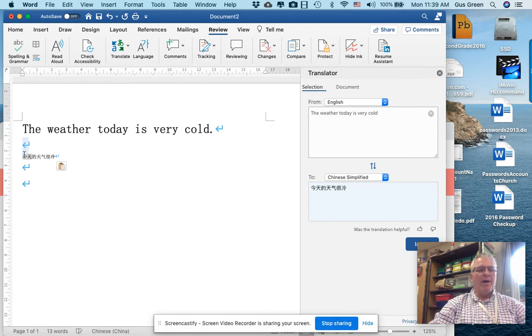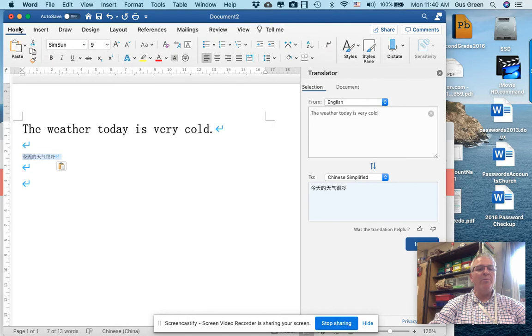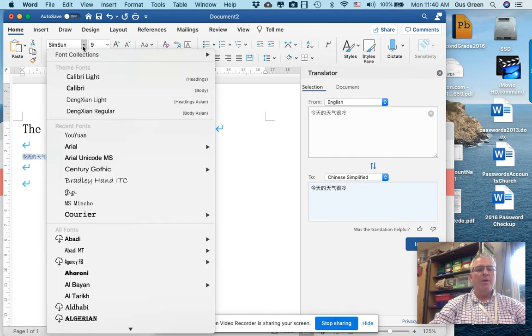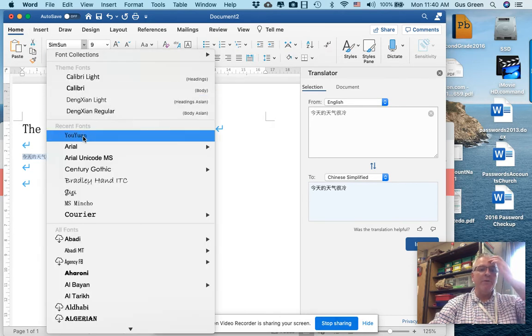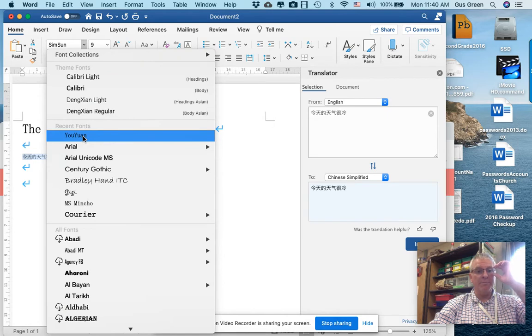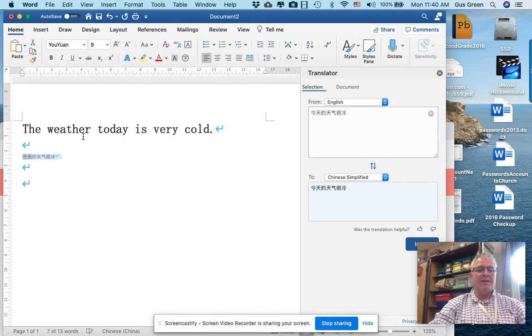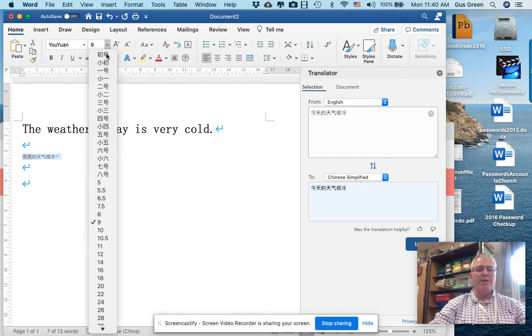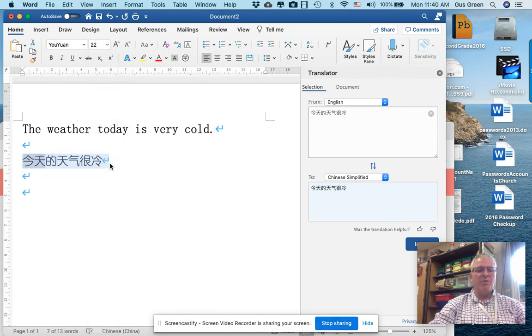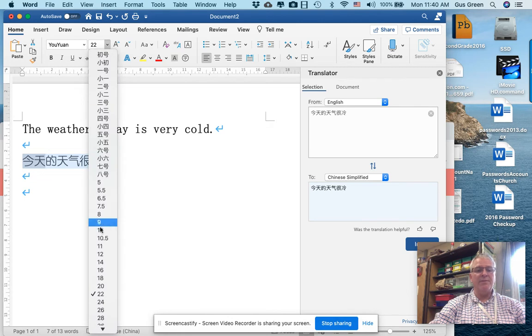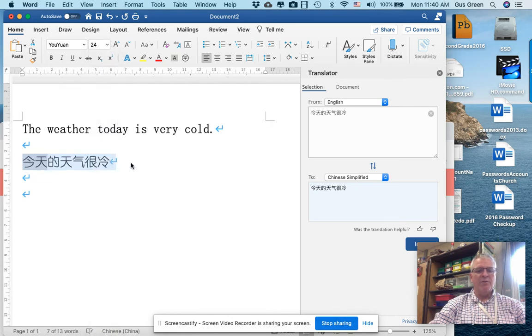I'm going to go ahead and make this bigger so it's easier for both of us to see. If I go over to my Home button, my preferred font for Mandarin is Yoyuan. I think it's clean. The lines are easy to read. If I put this at like a 22 font, it's easy for me to read. I'll go 24 just to make sure you can see it too.